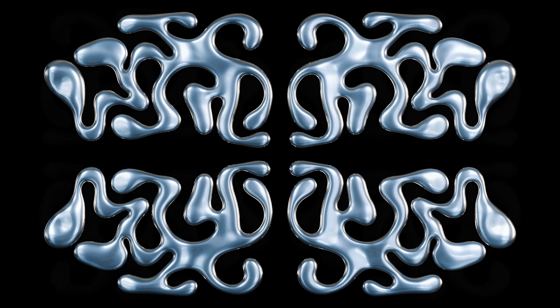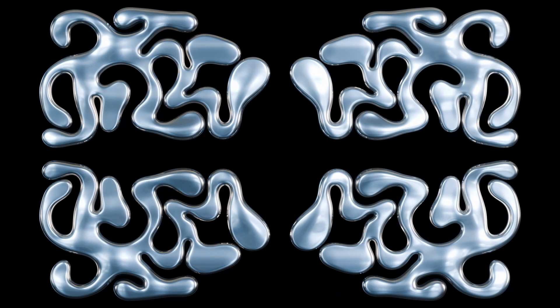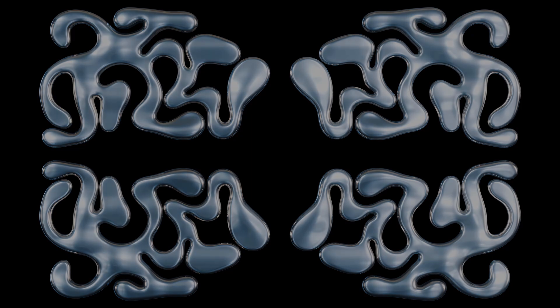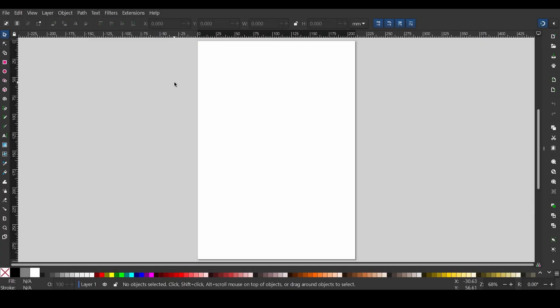So without further delay, let's get into it. Now first of all, download the Inkscape software from the link in description. After completing the installation process, open Inkscape on your computer.